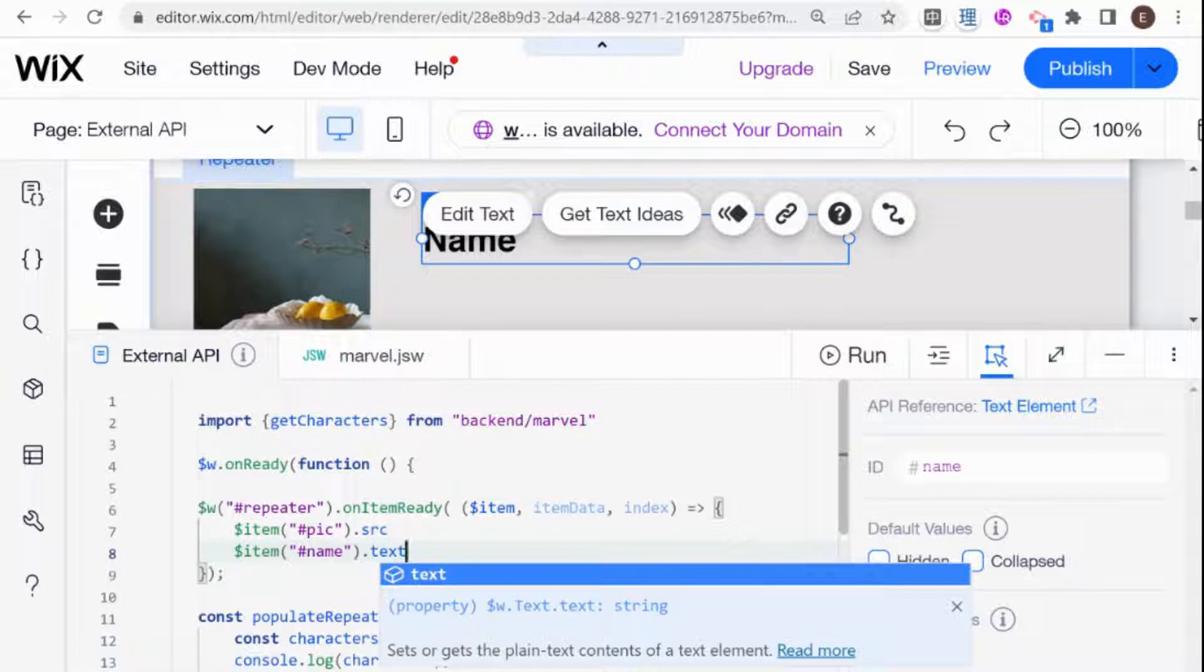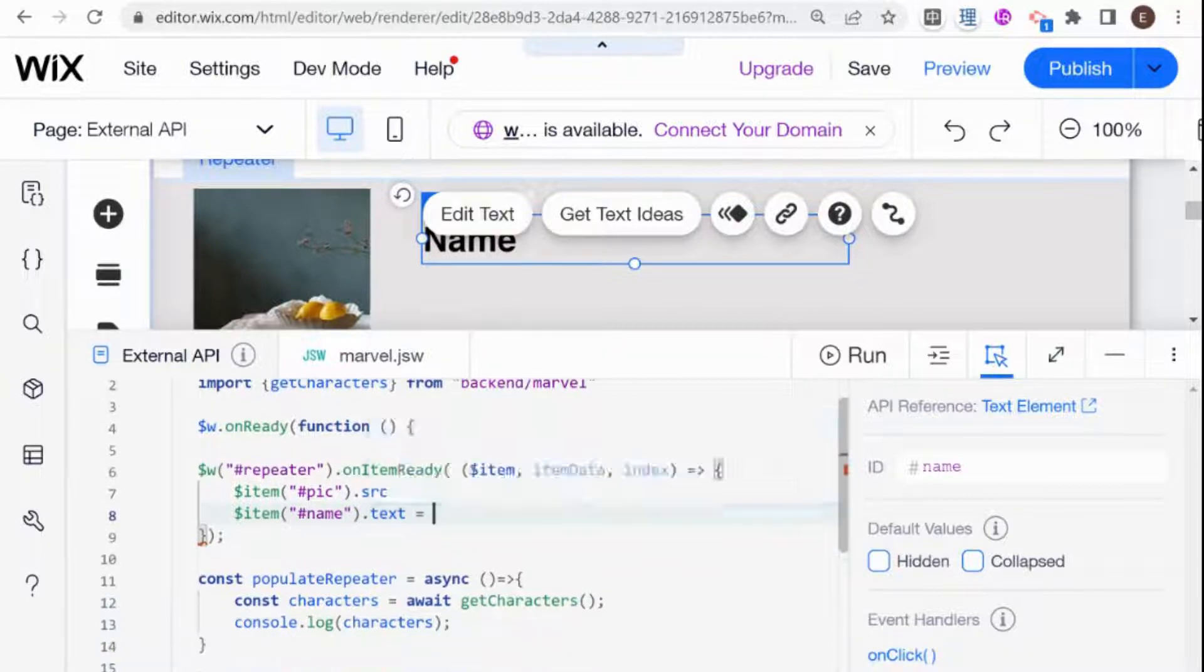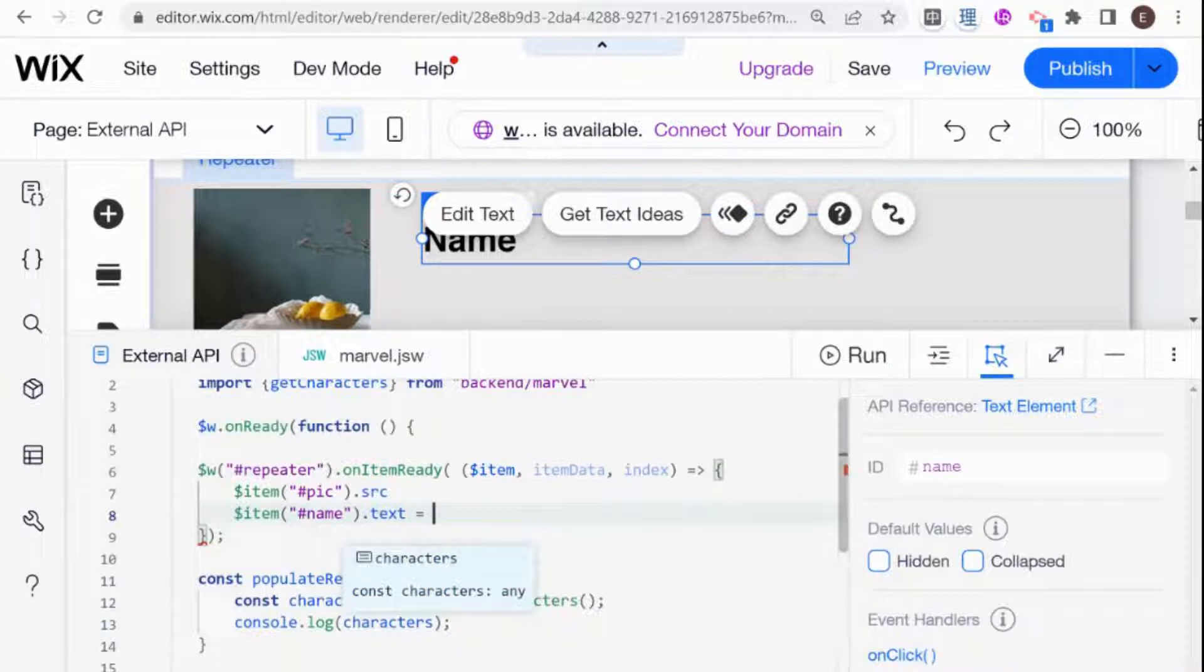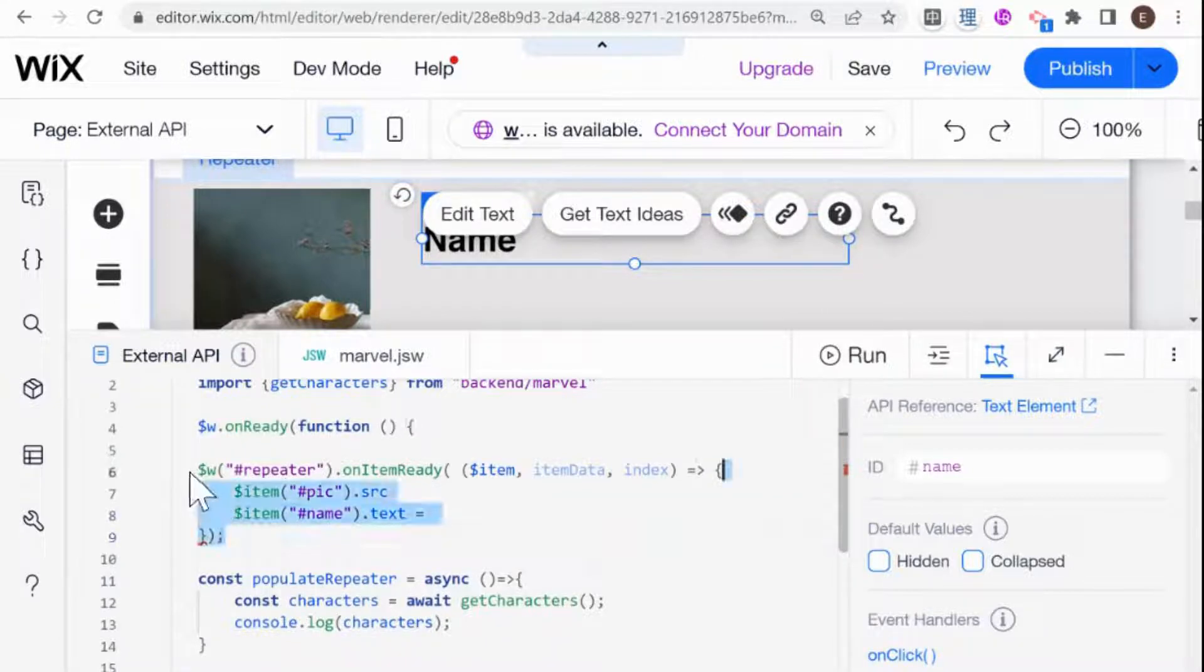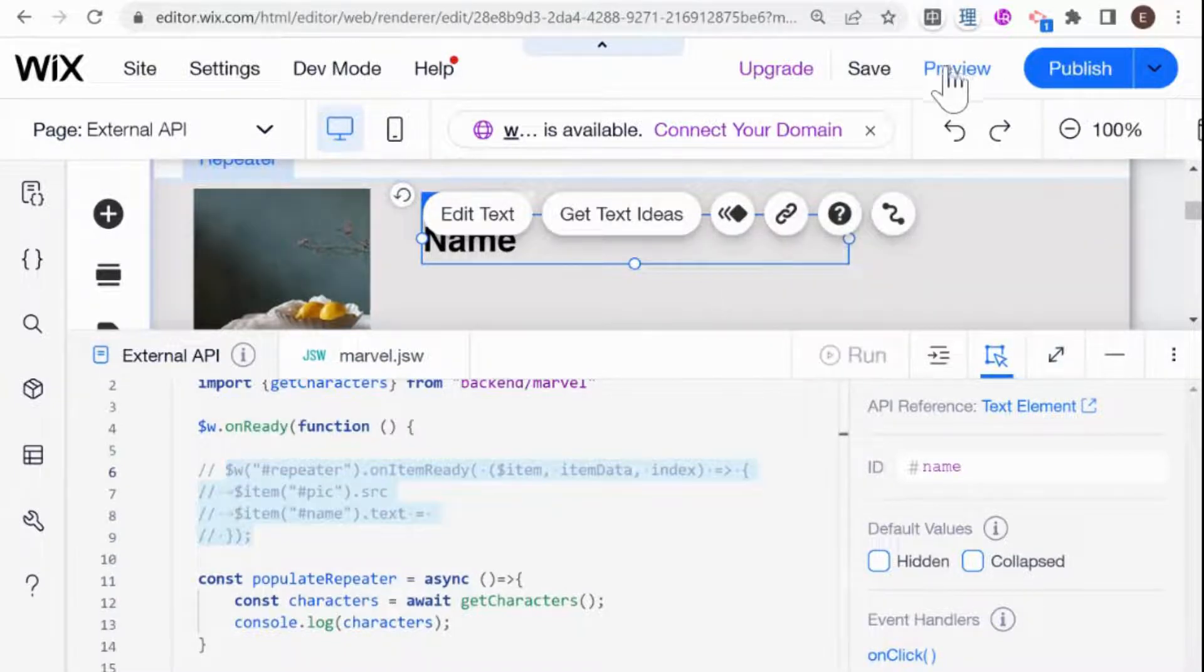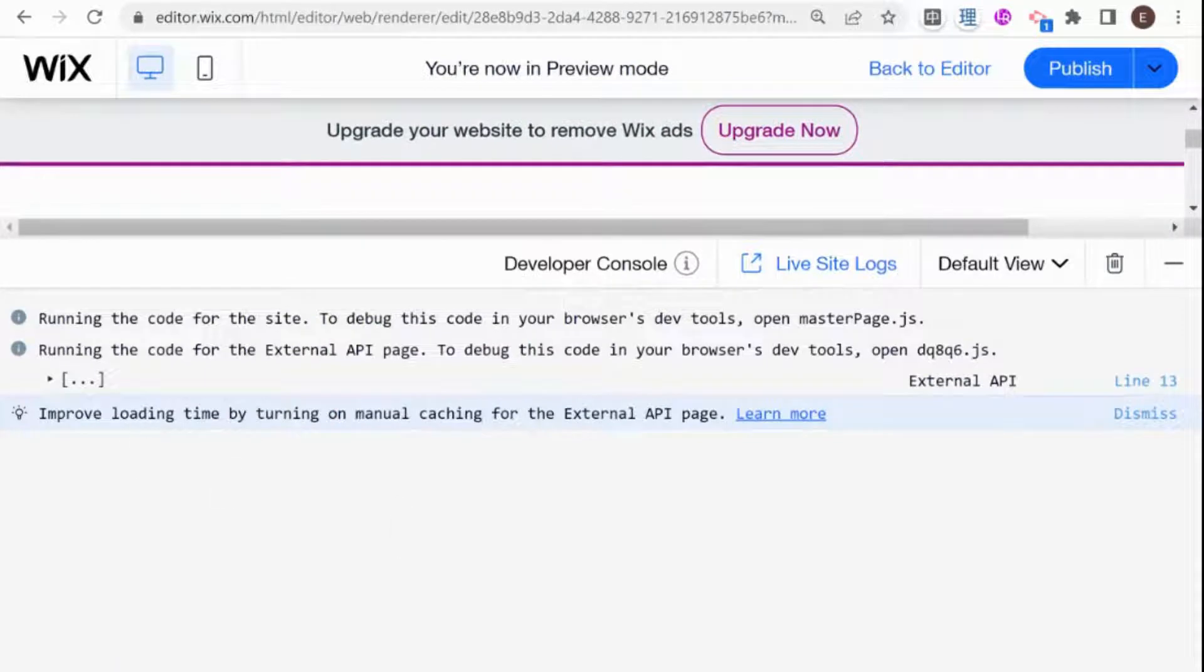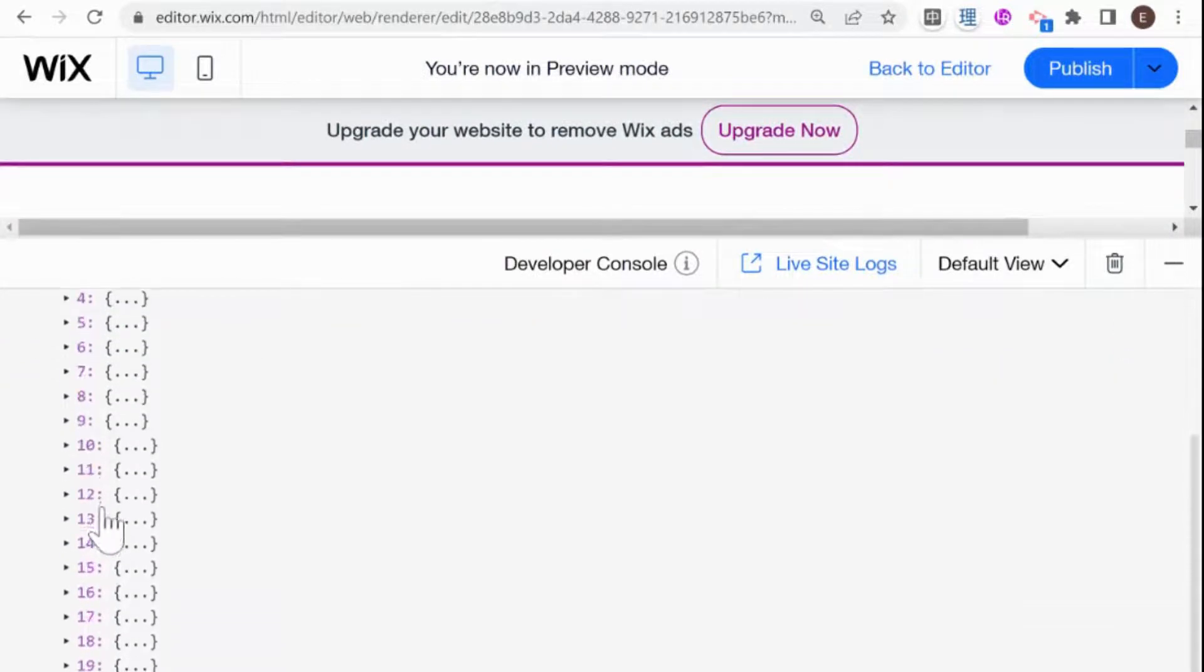So let's start with name because it's simpler. And basically what we need to do is we need to check the items that come back from our API call and see the data structure. And that way we know how we need to populate these items. So what I'm going to do is I'm just going to comment this out for now and I'm going to preview our website.